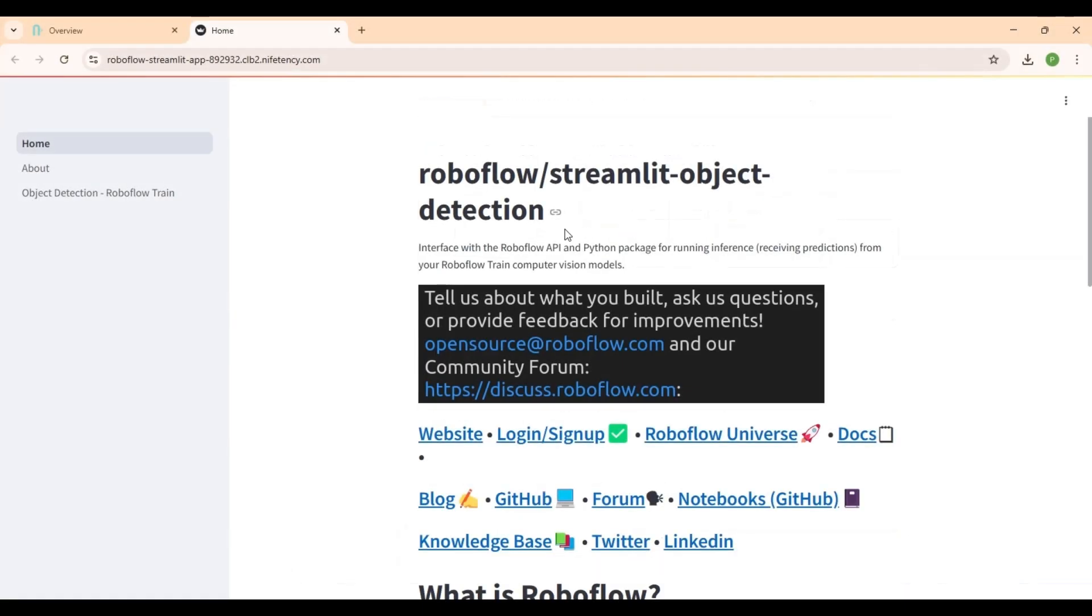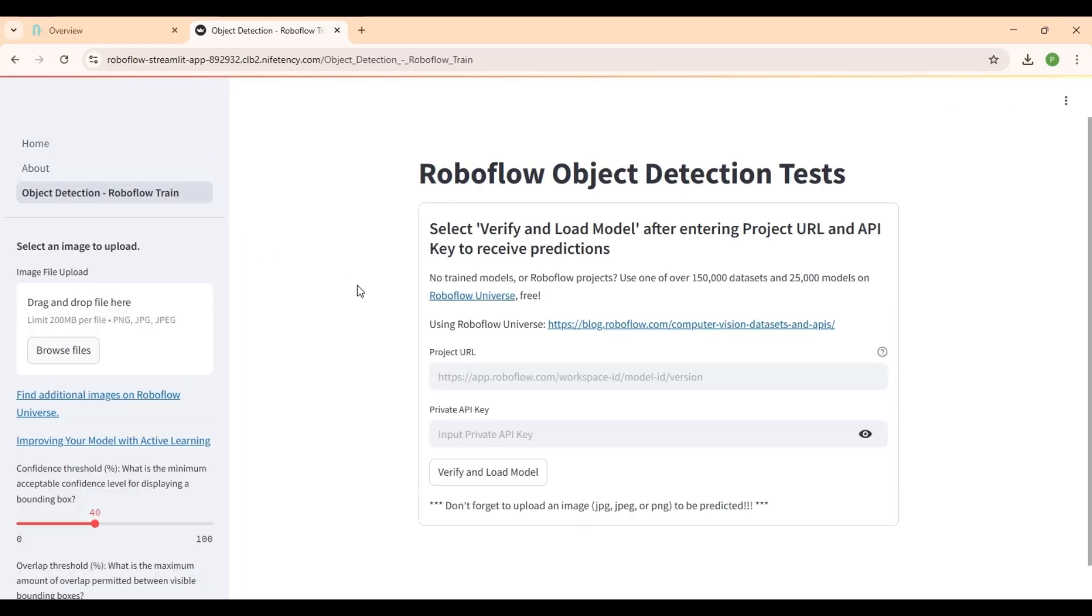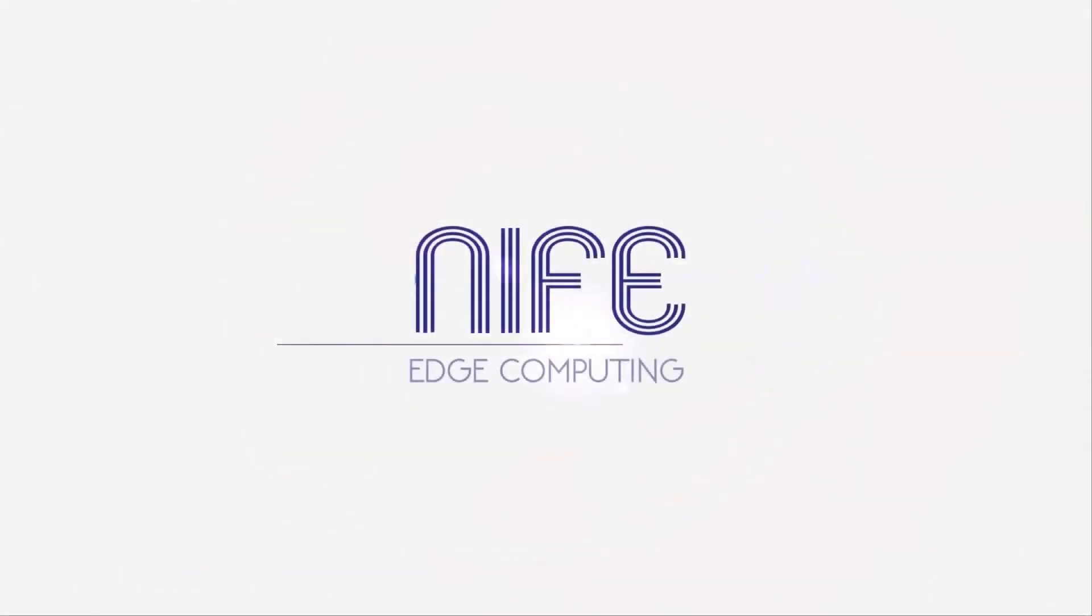That's how you can deploy and use RoboFlow through the OpenHub, from loading your model to viewing predictions. OpenHub makes it simple, flexible, and efficient. Thank you for watching.